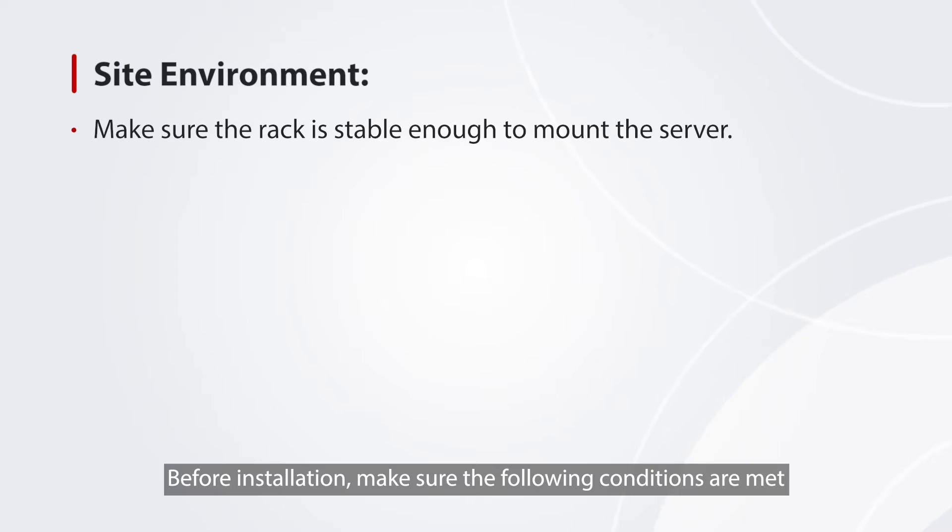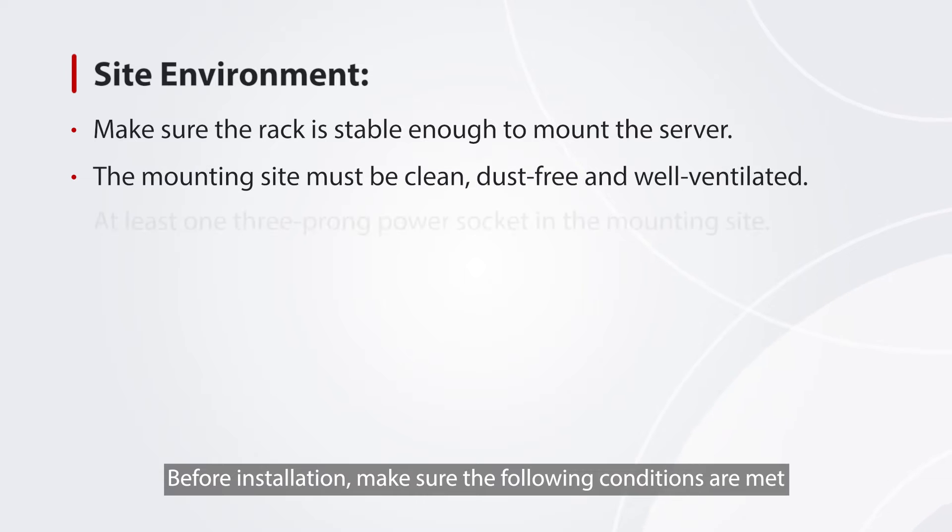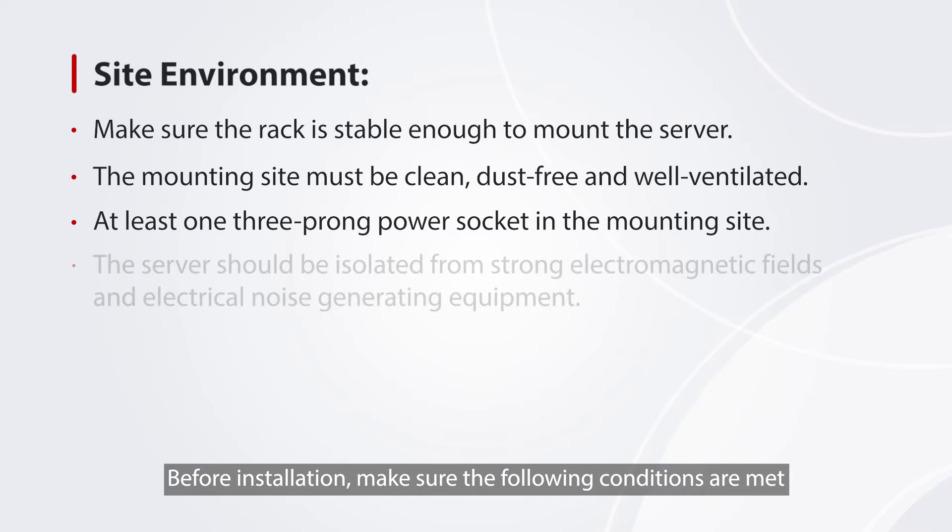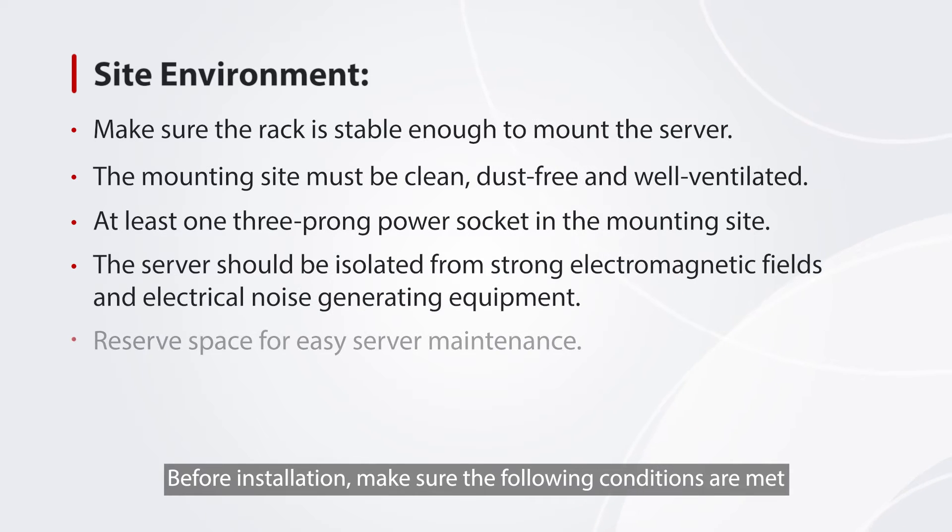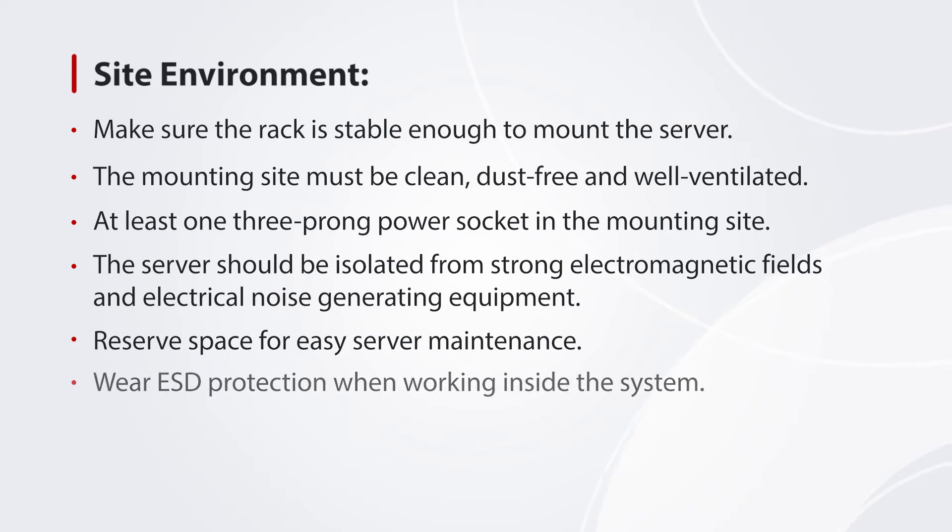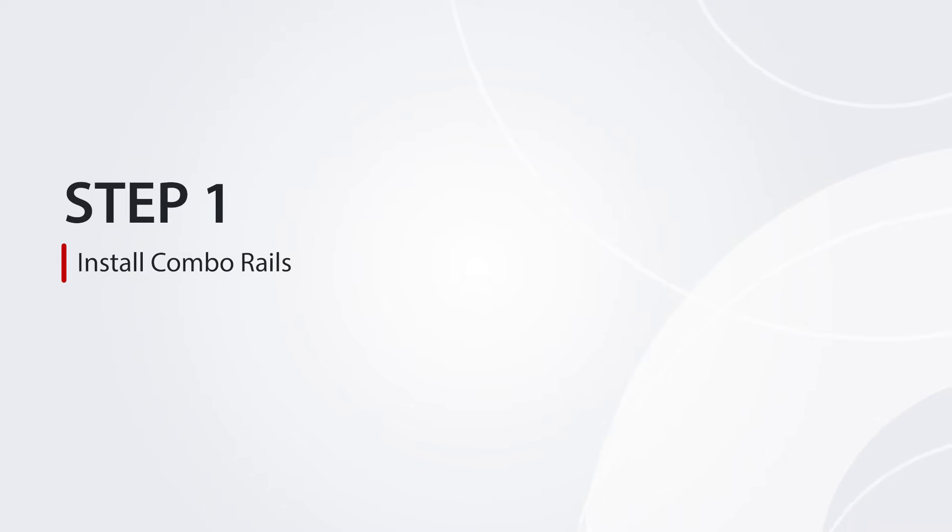Before installation, make sure the following conditions are met. Step 1: Install Combo Rails.